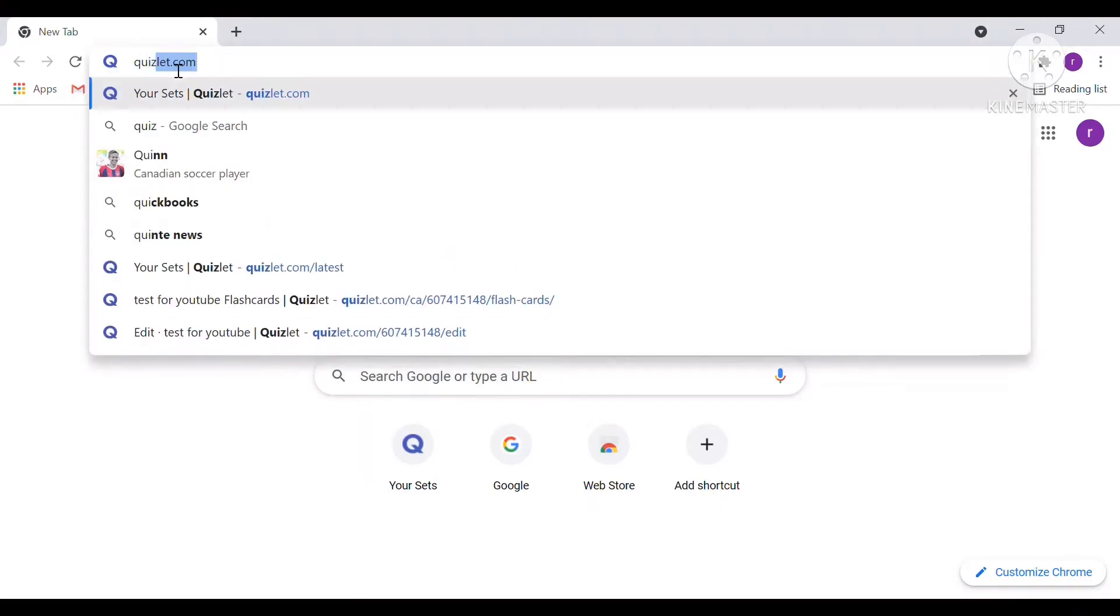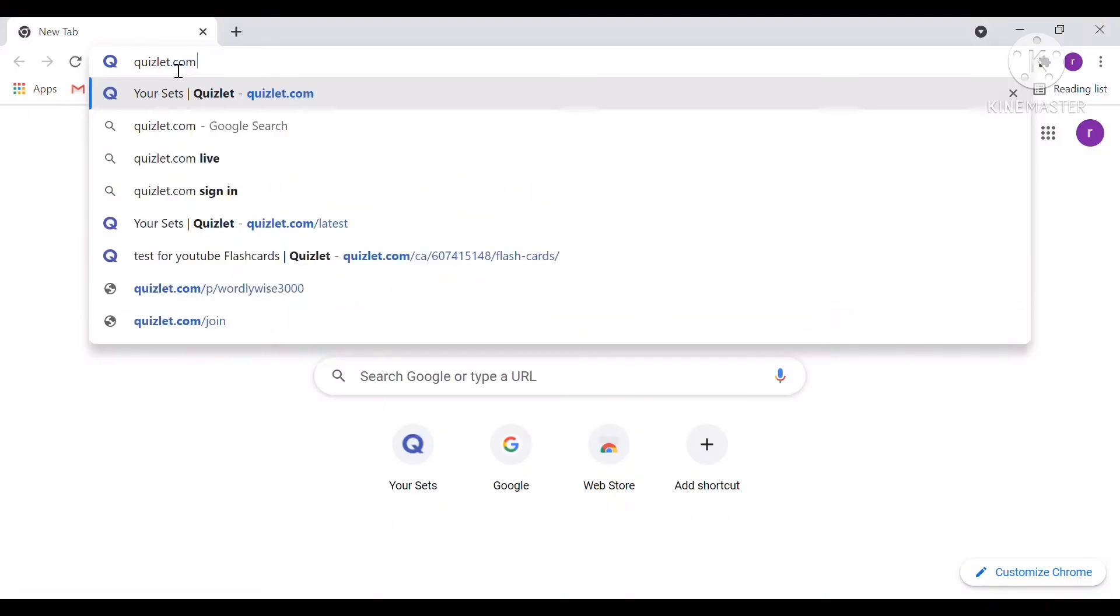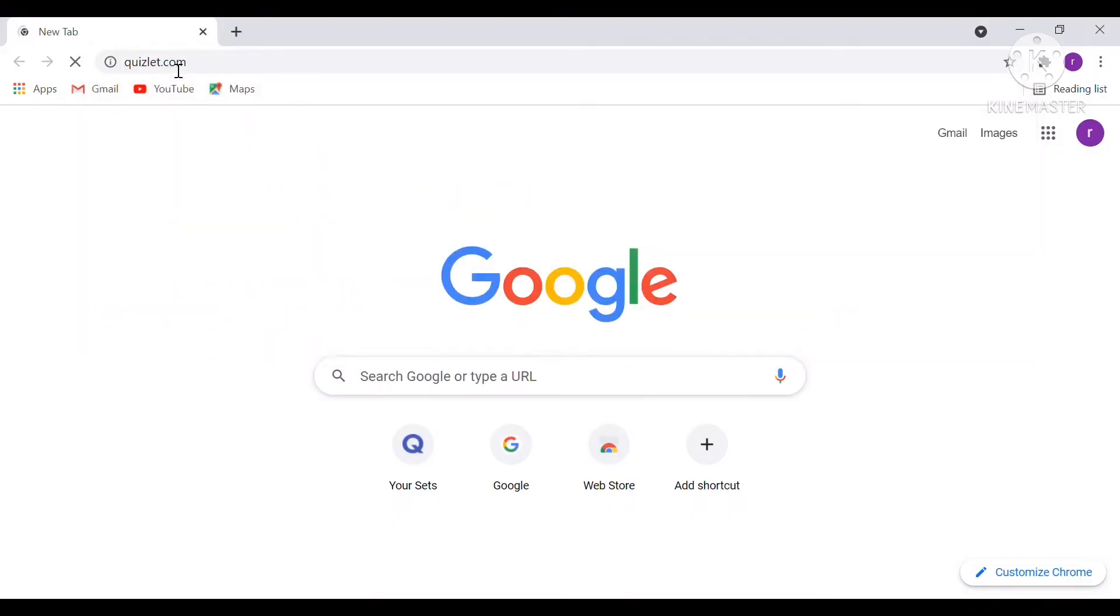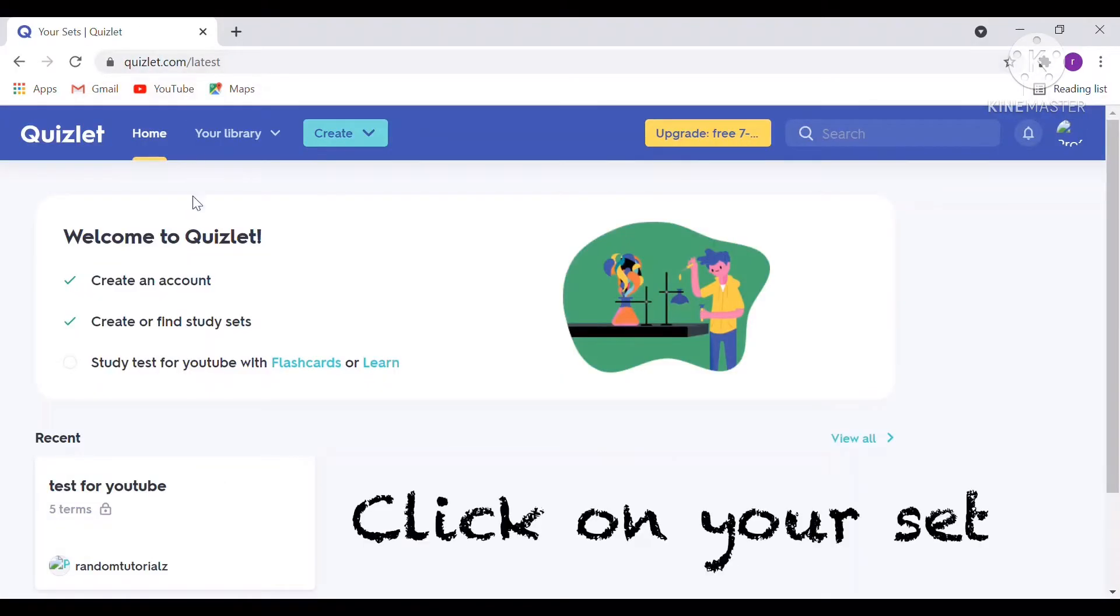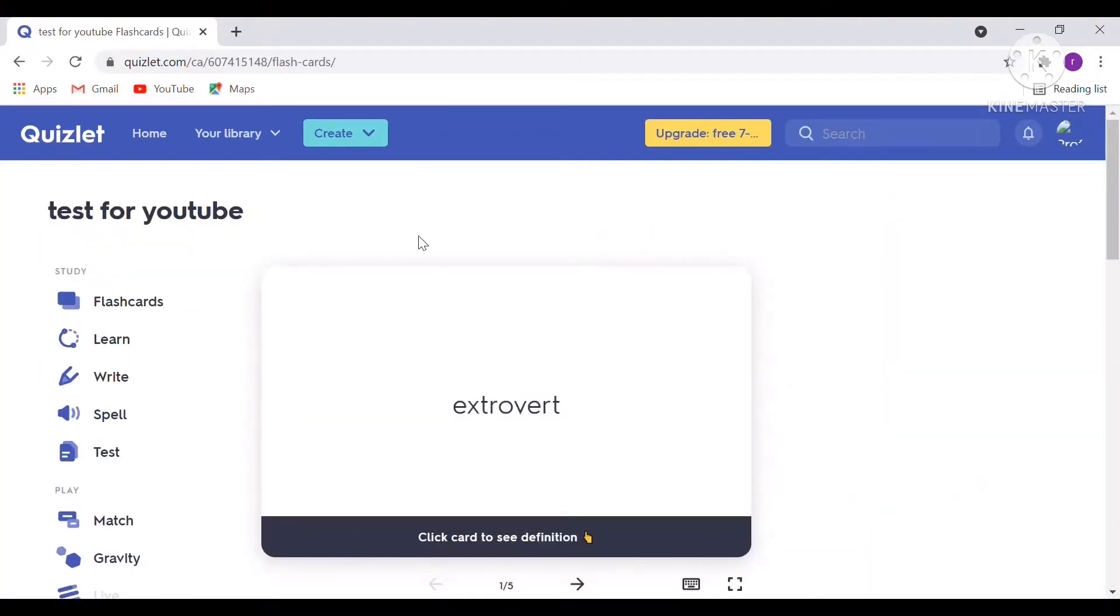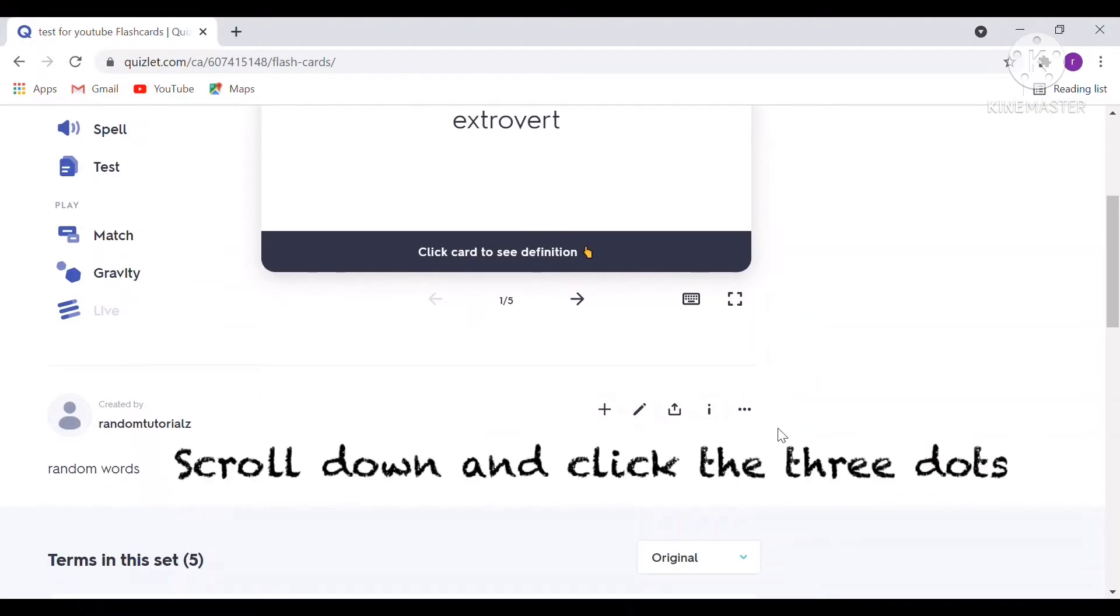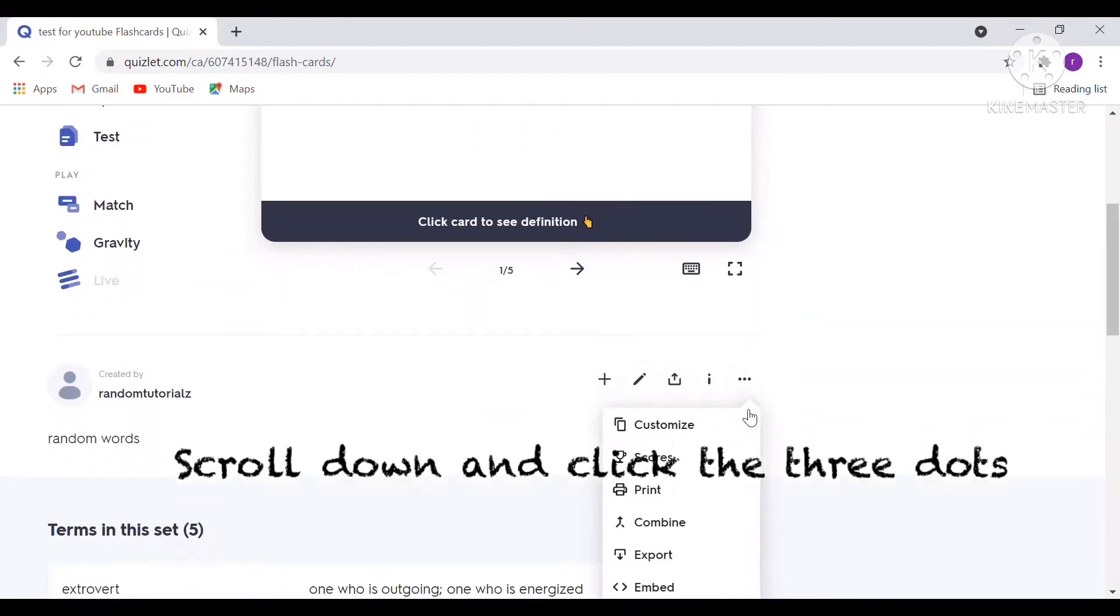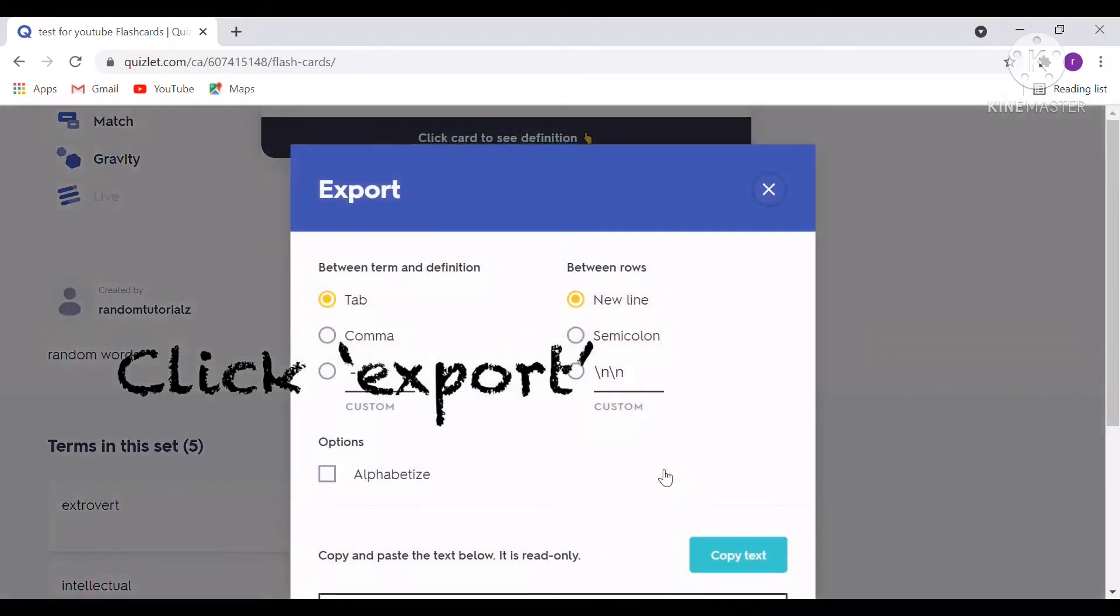Go to Quizlet.com and then you can click on your recent set. Next, scroll down until you see the three dots, click on the three dots, and continue scrolling down and press Export.